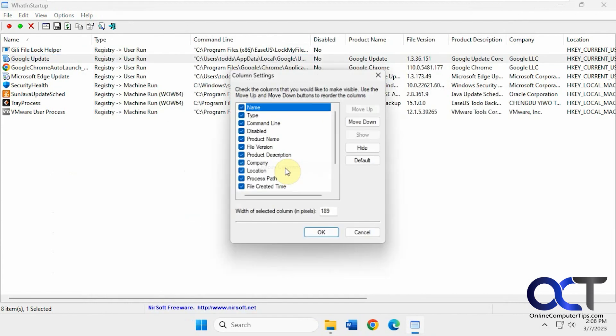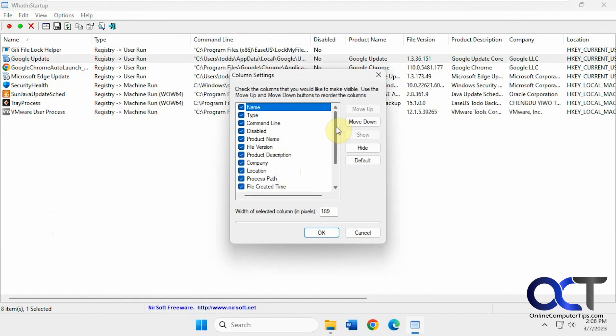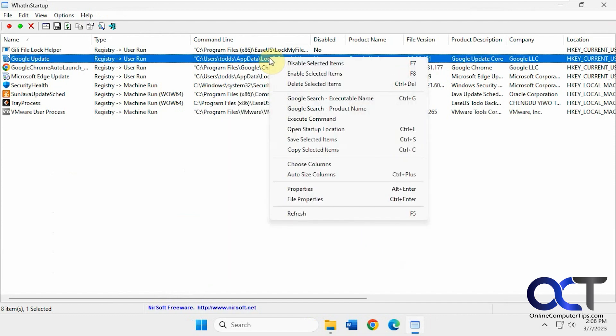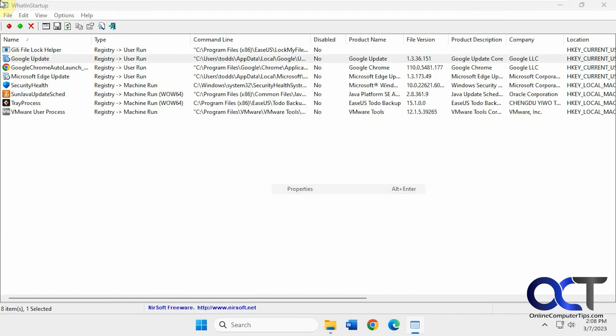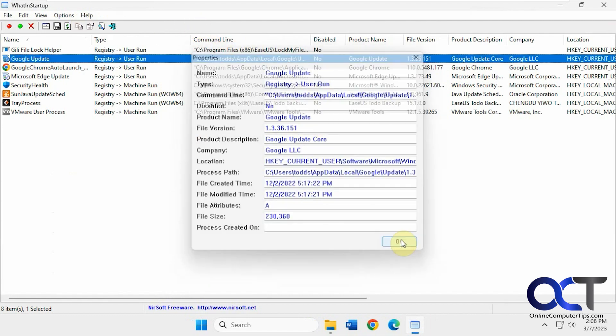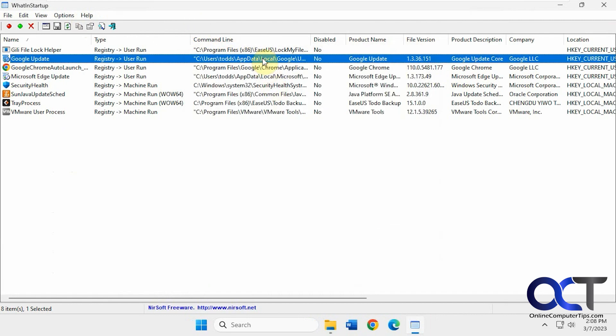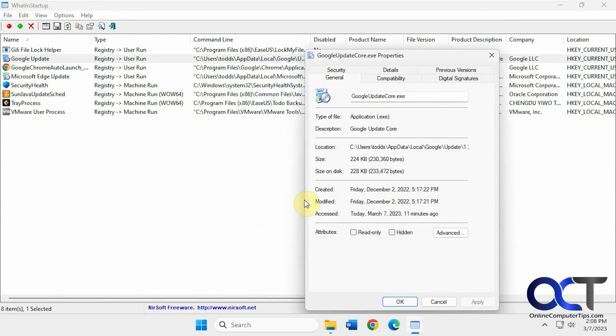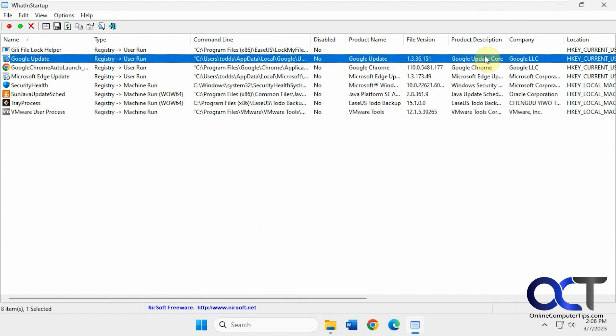Then if you want to choose the columns, if you don't need any of these columns here, you could remove them from the list or rearrange them. Check the properties, which gives you a screenshot of all the information right there. And then you could also check the file properties of the actual file itself.